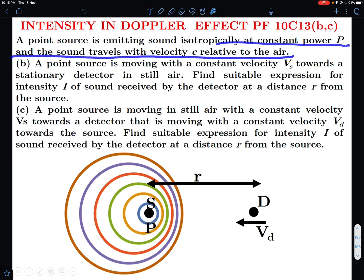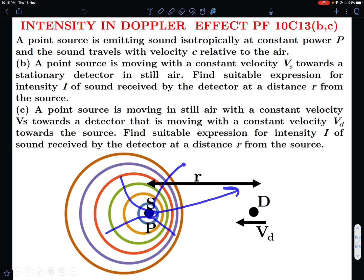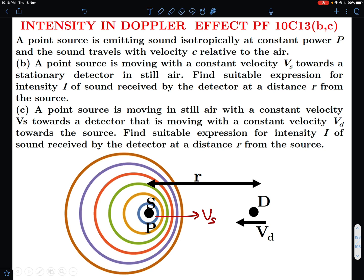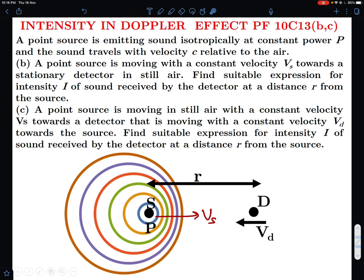A point source is emitting sound isotropically at constant power P, and the sound travels with velocity c relative to air. The source is not stationary — it's moving with some velocity v_s. It's moving towards a stationary detector. In part B this detector will be stationary, while in part C this detector will also be moving.